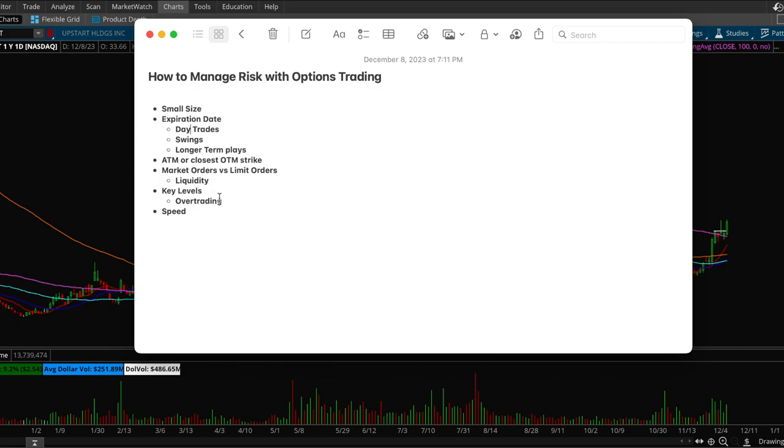And then you want to make sure that you're selling very quickly and you have to constantly be monitoring the contract. With options trading you can't set stop losses so when the price triggers your stop loss then you have to manually go into your broker and sell the option contract.